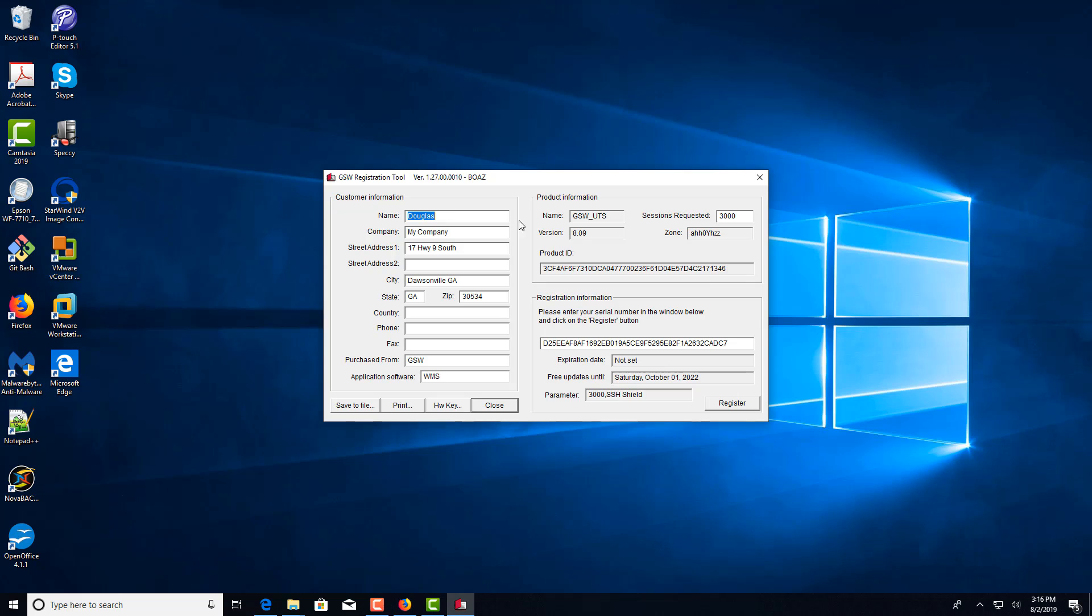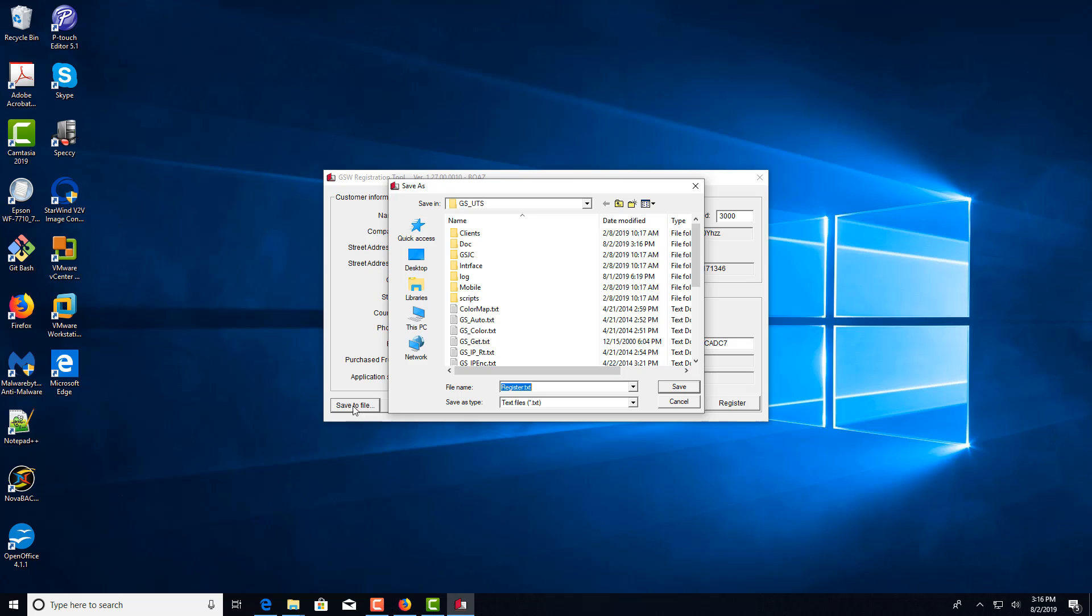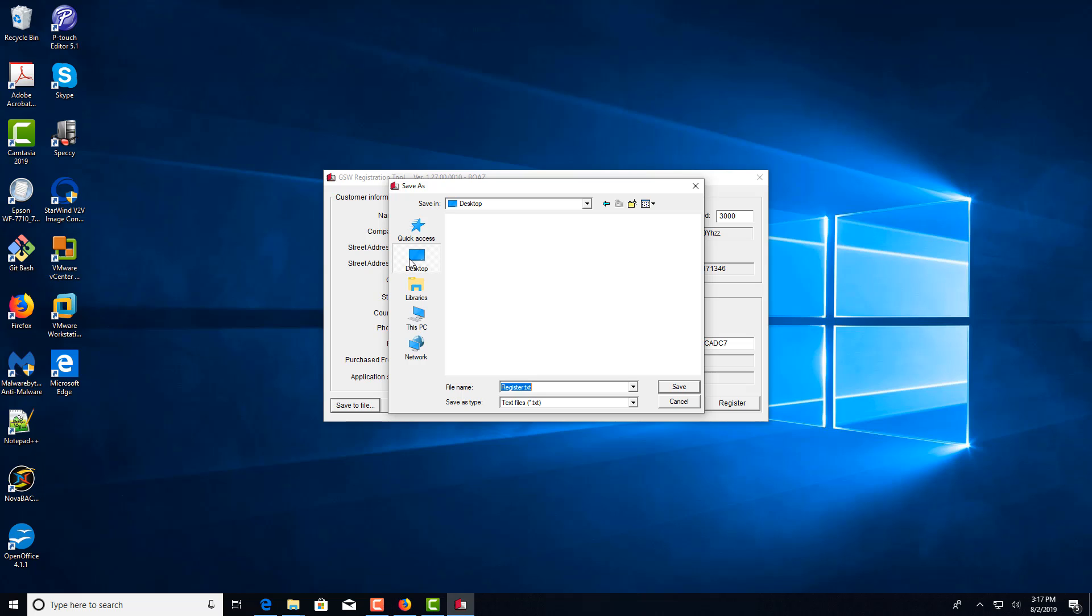And you'd fill out your company information. And when you're done filling it out, you'd click save to file. And this is going to want to create a register.txt. The default location is going to be in the Georgia Softworks folder. You can change that, put it on the desktop.